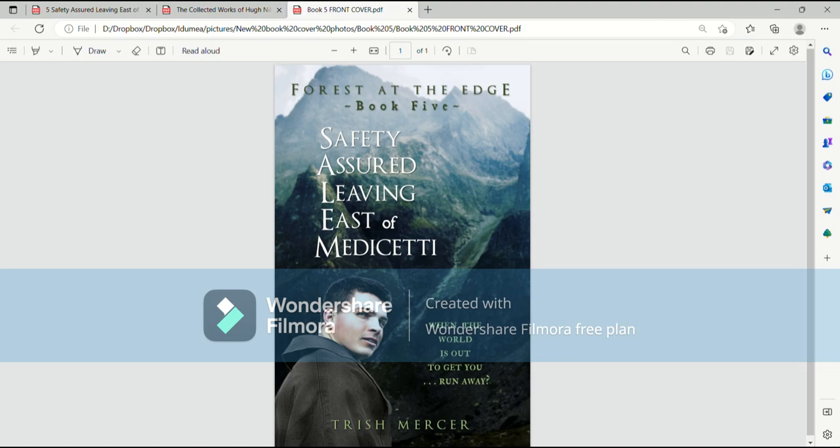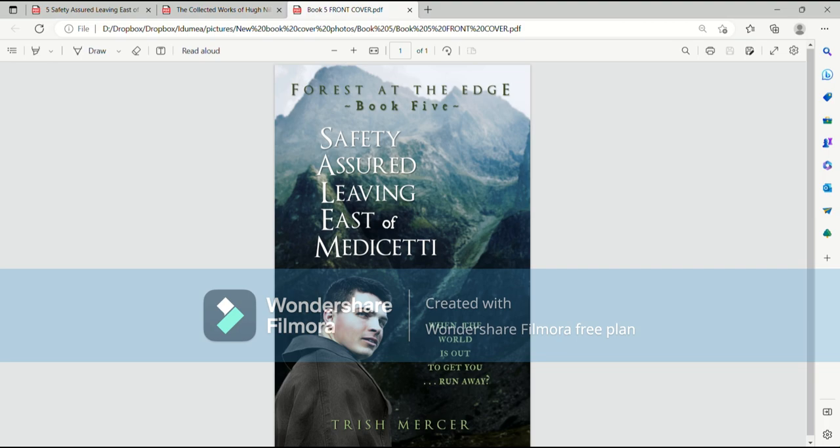So that's why the title is a bit longer. When I read this, when I introduce each chapter, I'm going to say Salem, Safety Assured Leaving East of Metaceti, so you can understand what it is. And I've had a few people say, oh, I never noticed that it actually says Salem, that it's an acronym. Okay, so this is written by Trish Mercer, published by Trish Mercer, read by Trish Mercer, and I don't know what else to say.